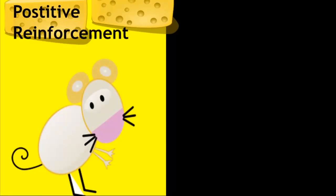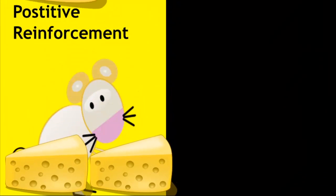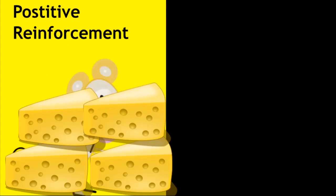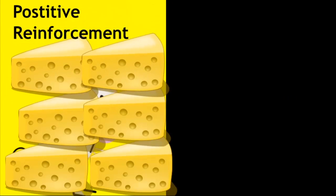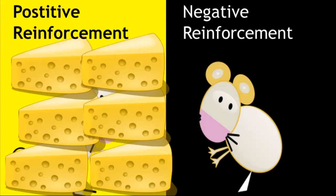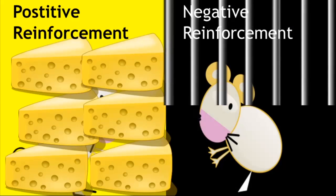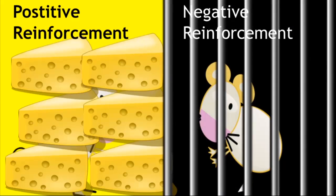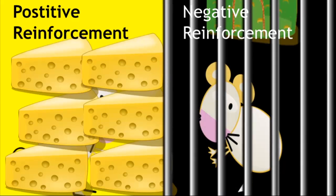Conditioned behaviour can be either positively or negatively reinforced. Positive reinforcement is where the desired behaviours are rewarded. Negative reinforcement is where incorrect behaviours are punished.